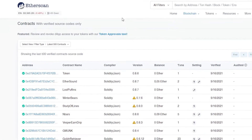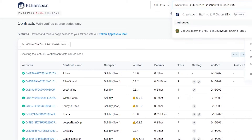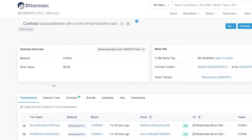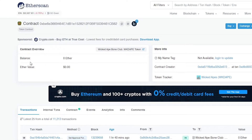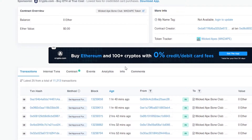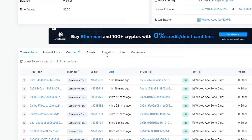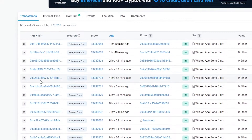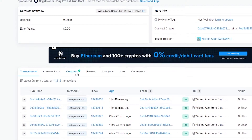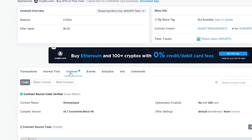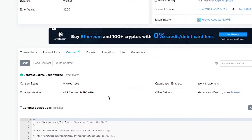Come back to Etherscan, paste that ID in the search bar, and search for it. Once you search for it, you'll see the contract overview — this is the person who holds the rights to the NFTs. Down below you can see the balance, ether value, name, tags, and the full list of transactions. We don't need to focus on the transactions — what we need is the Contract tab.